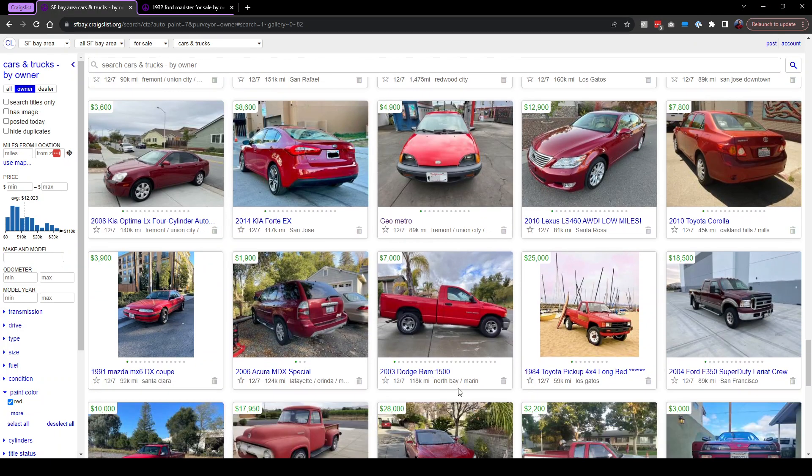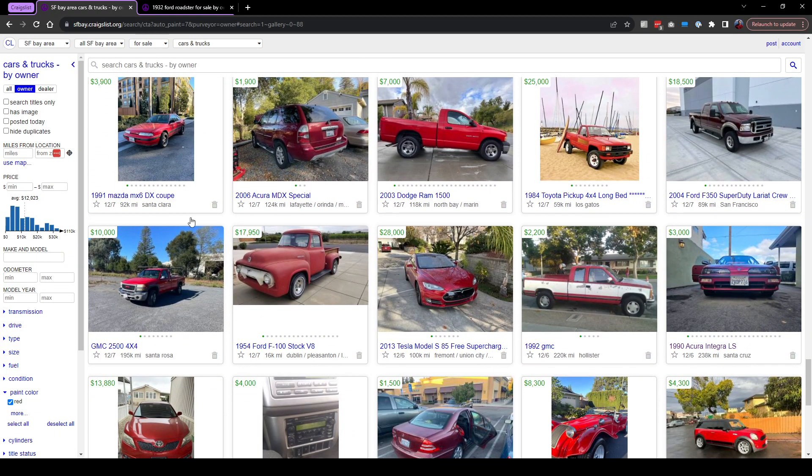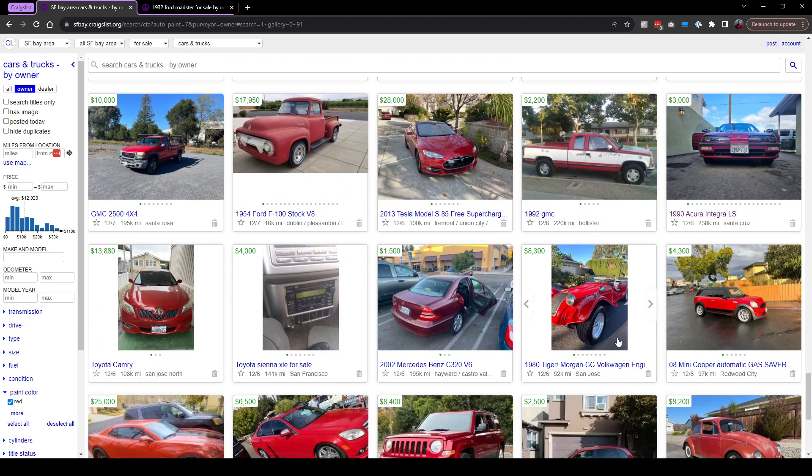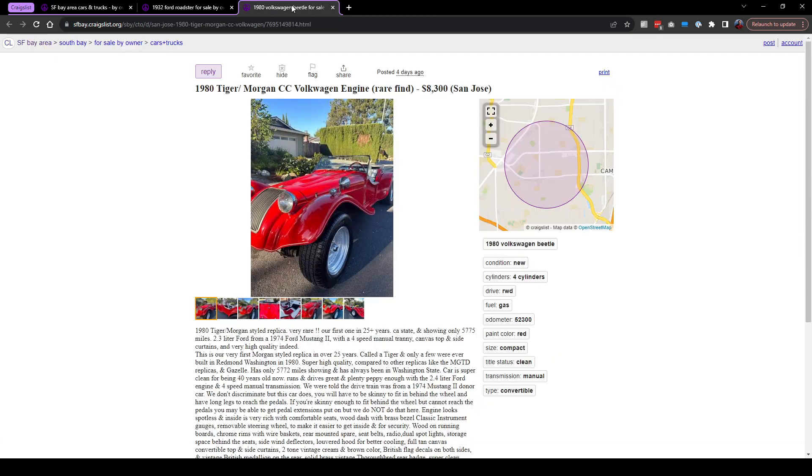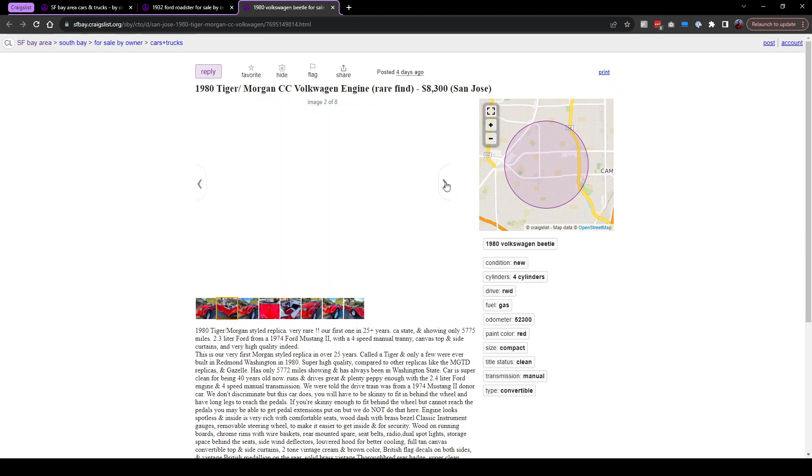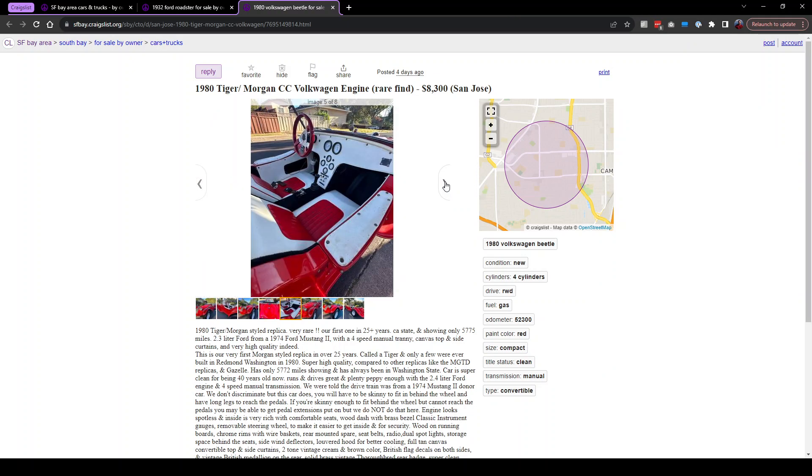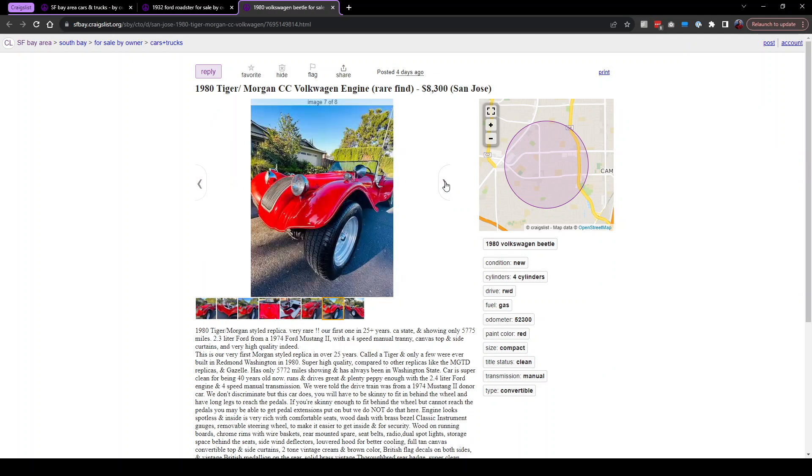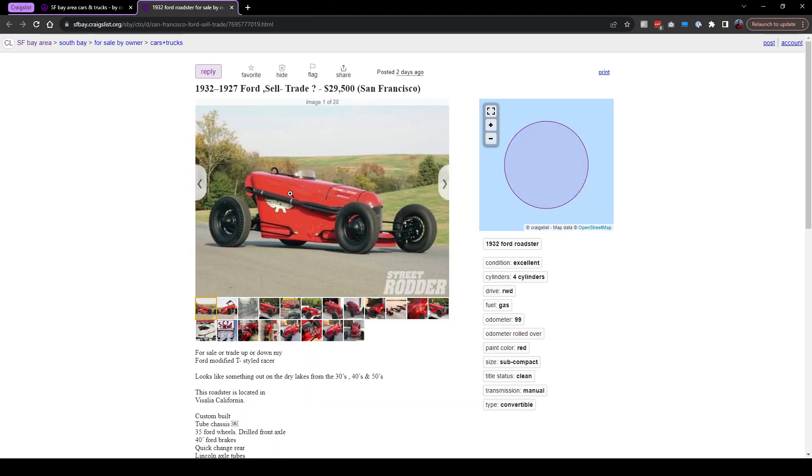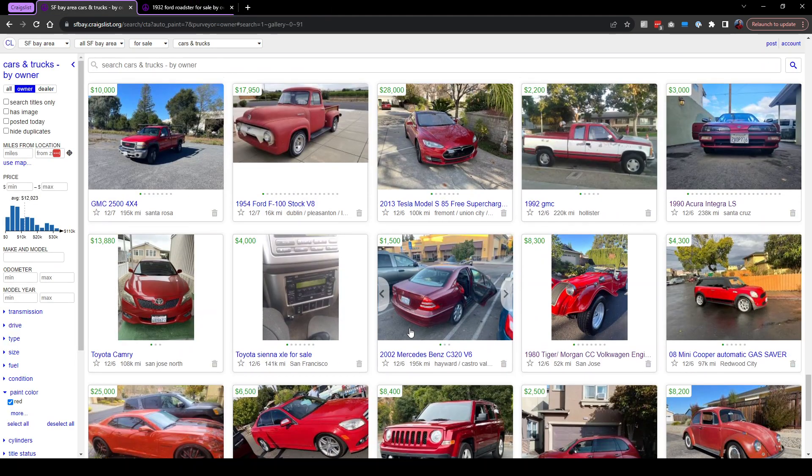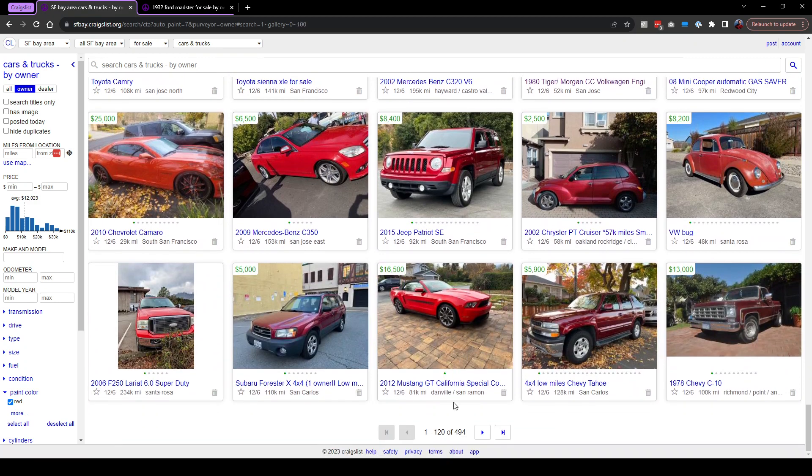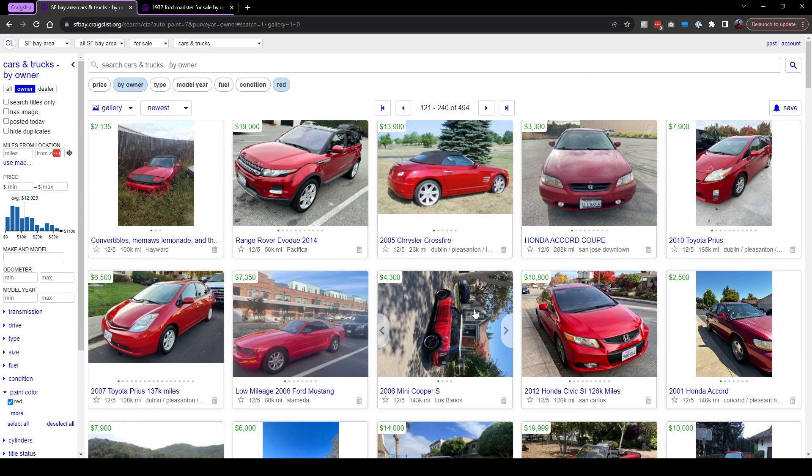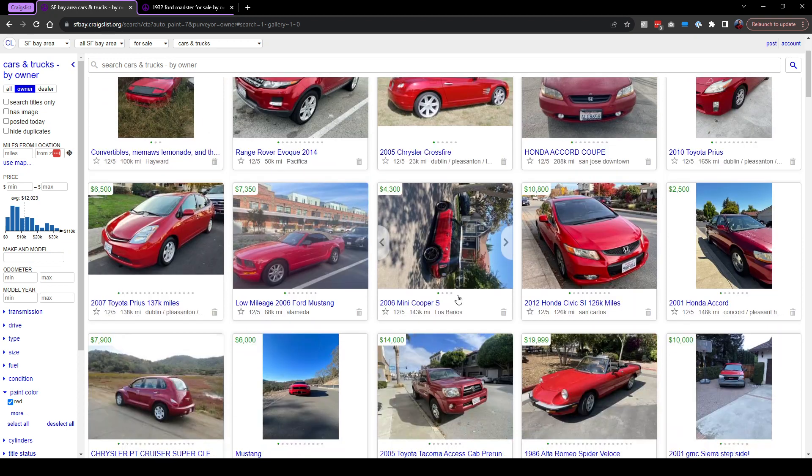Geo Metro. Mazda MX-6. Acura. Another weird one, a Volkswagen Beetle engine Tiger Morgan style replica. Kind of cool. Not my thing. I think this one's cooler. Chevrolet Camaro. Wow, a lot of stuff in the first page. Look, a Chrysler Crossfire. Something in the field. Keep on going.